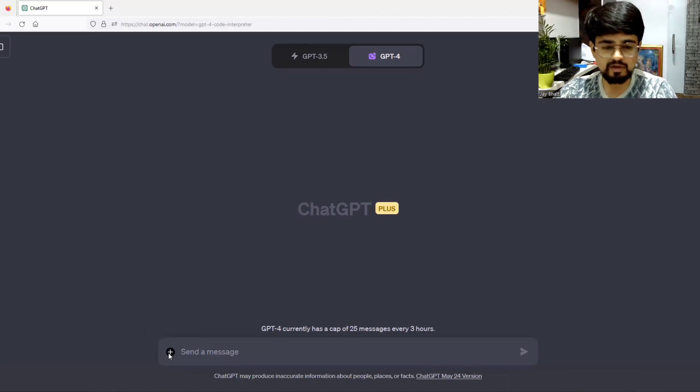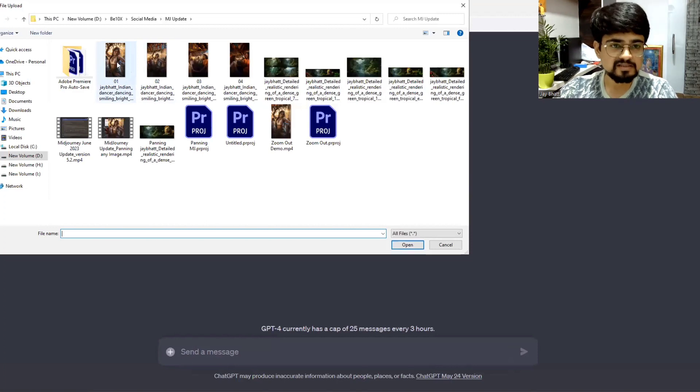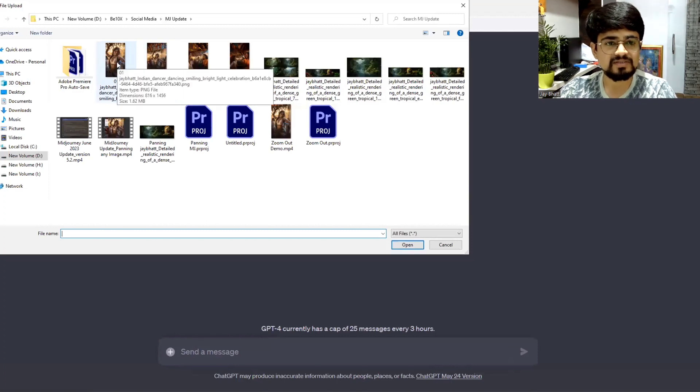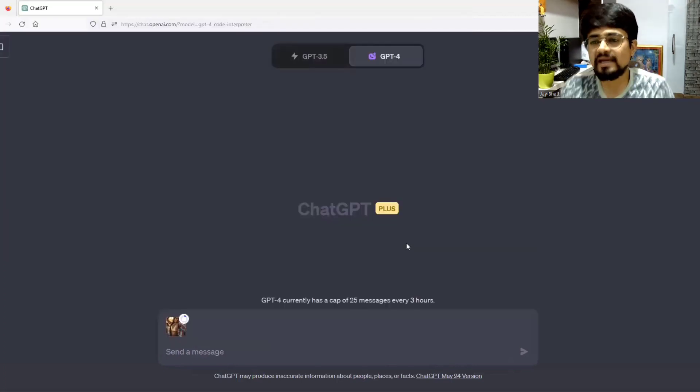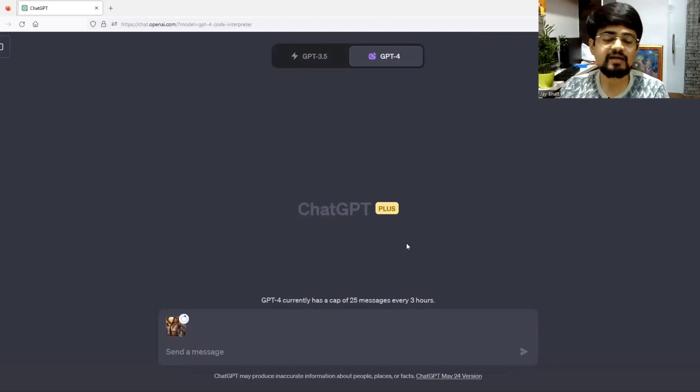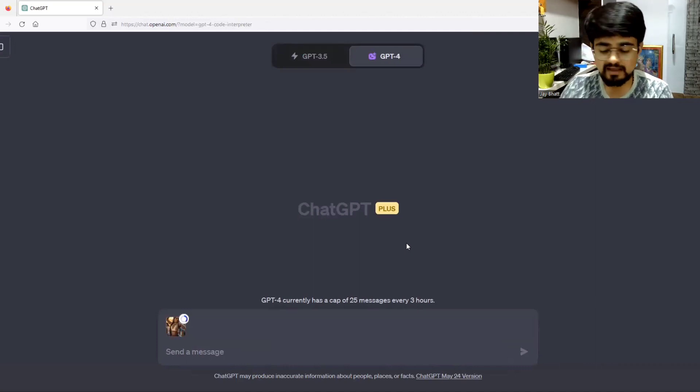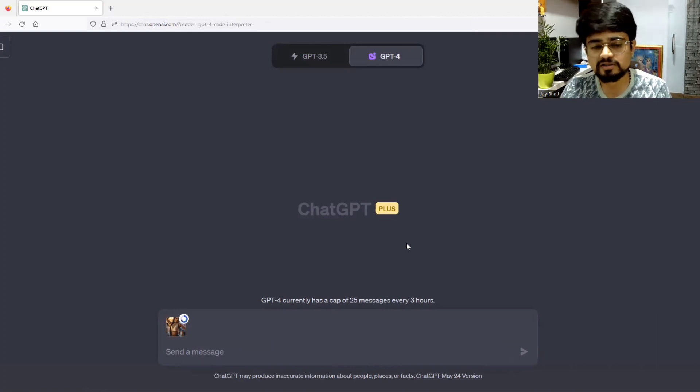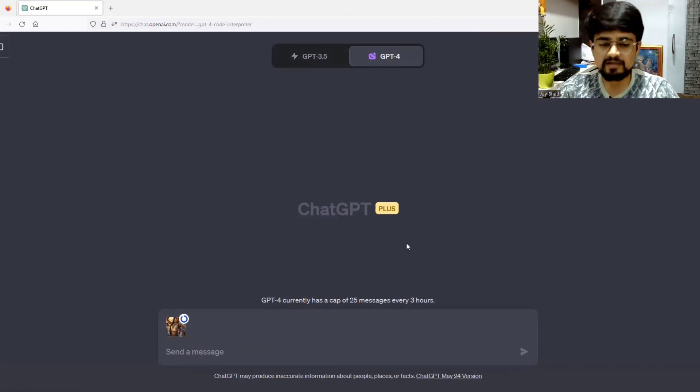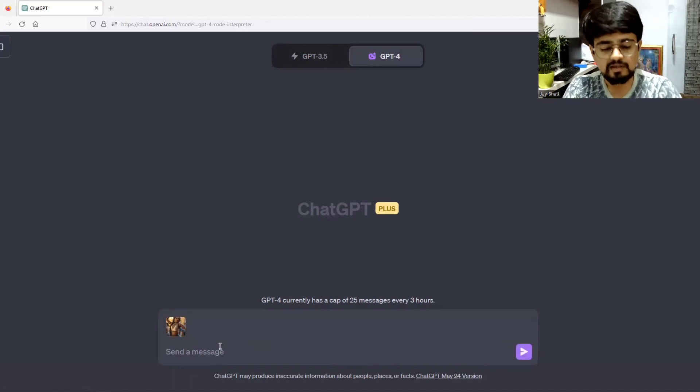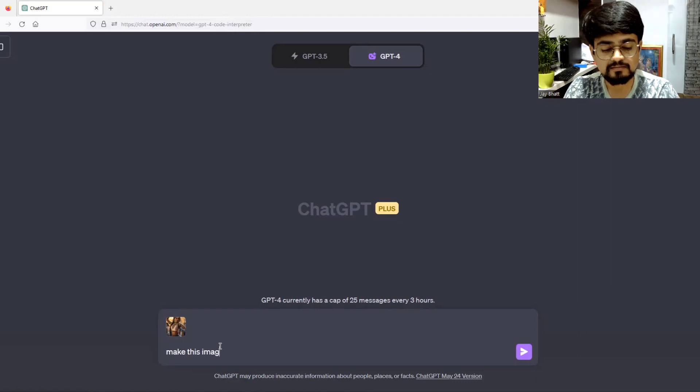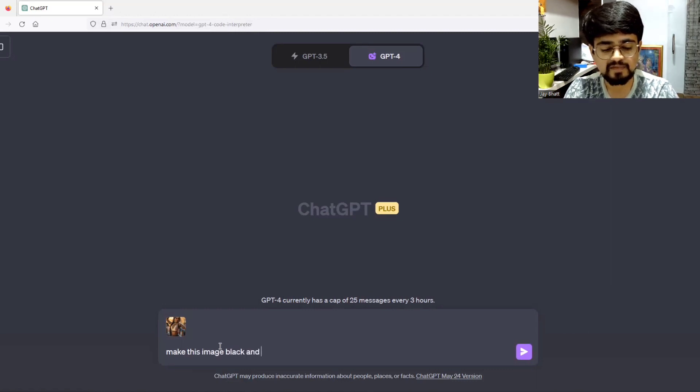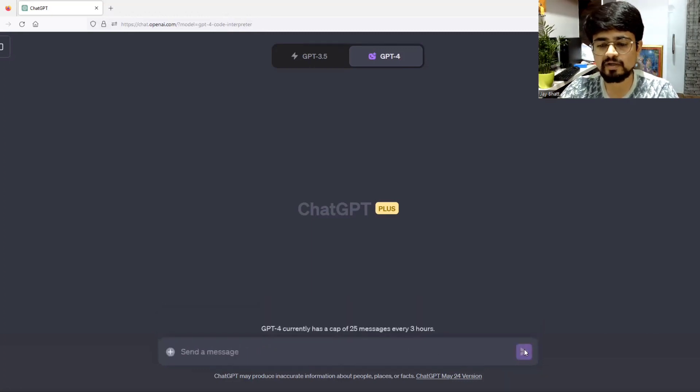there will be a button with a plus which is useful for uploading a file from our computer. I will click here and upload an image. This is the image which I want to manipulate. This is a very beautiful image having some vibrant colors. I want to make it grayscale. I can just give a prompt like make this image black and white and just hit enter.